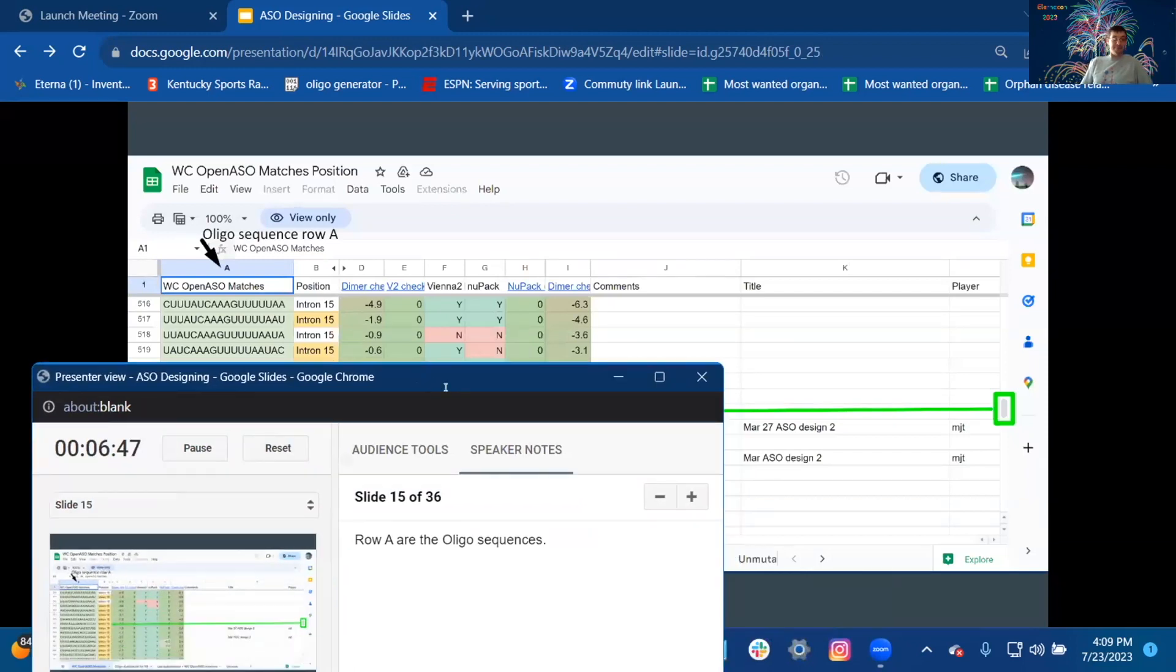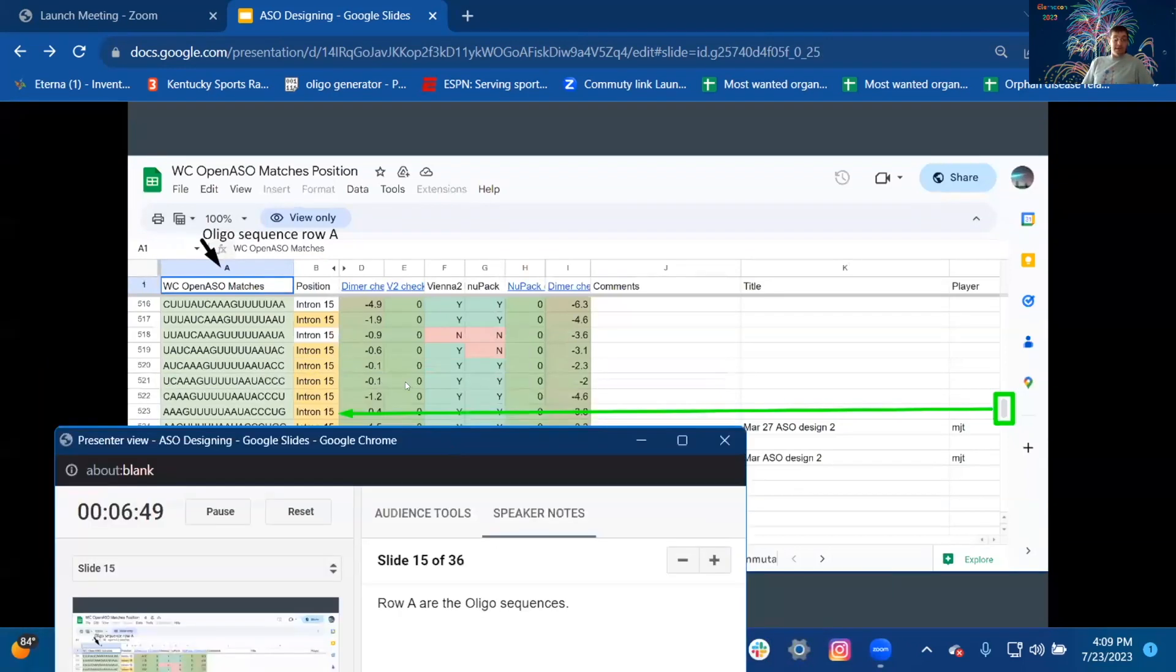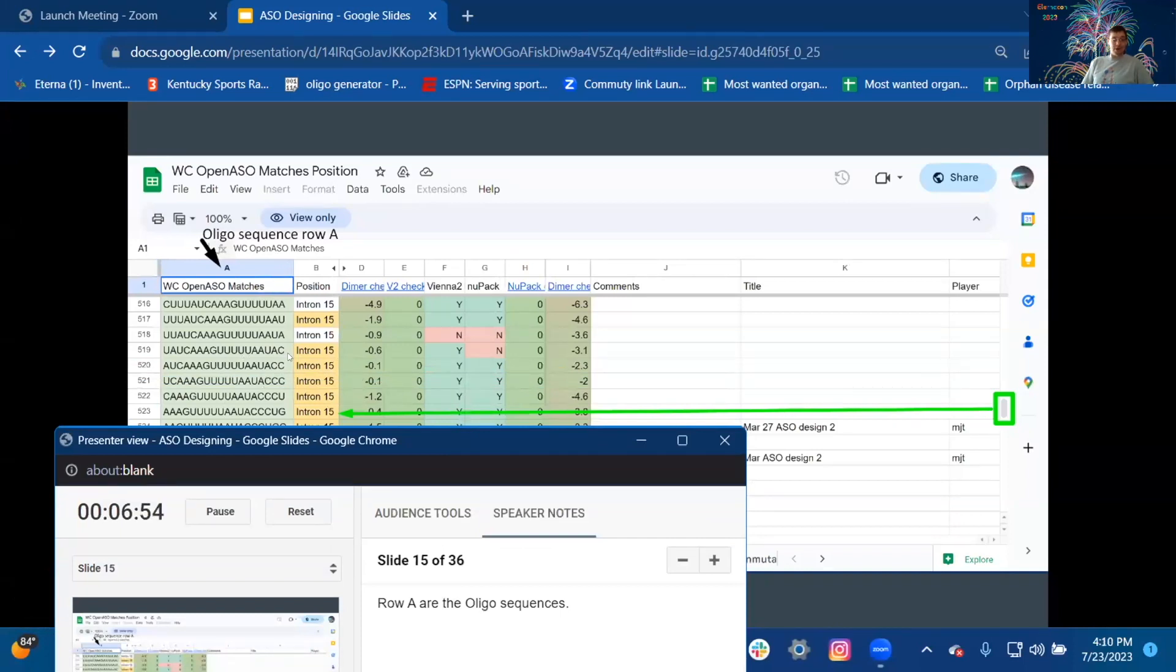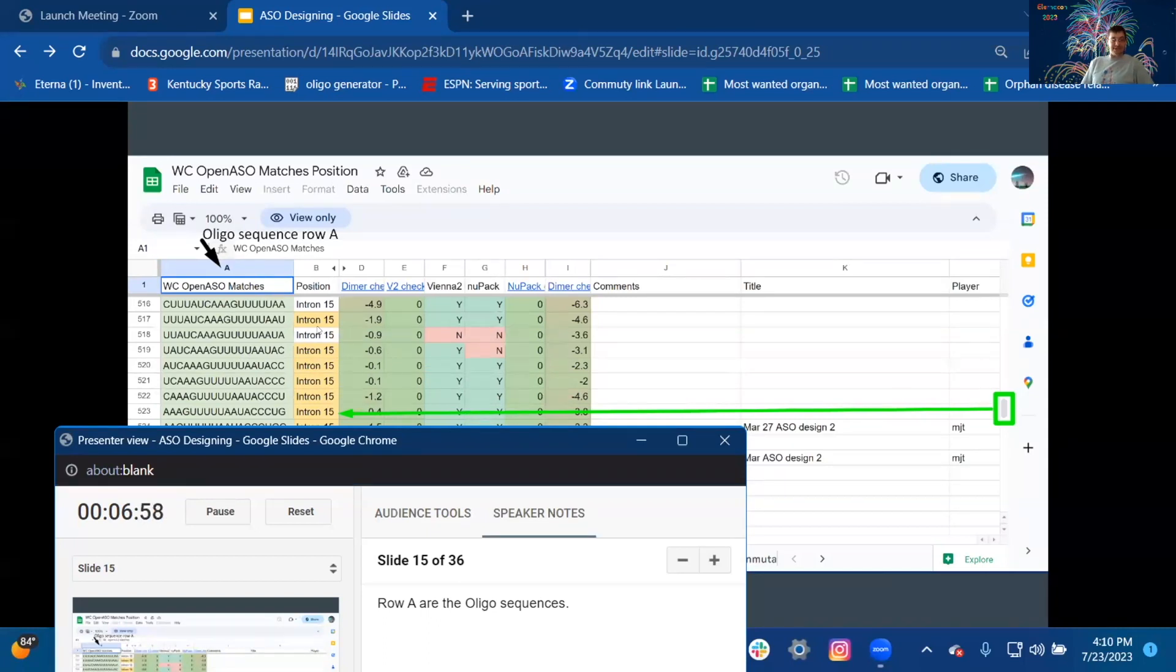How to use the oligo screening document: Row A are the oligo sequences. You can scroll down to intron 15. It starts from the bottom up.